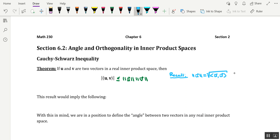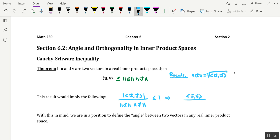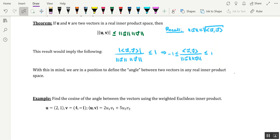This would imply the following: the absolute value of the inner product of u with v, divided by the magnitude of u times the magnitude of v, is less than or equal to one. Which further implies that the inner product of u with v divided by the product of the norms is between negative one and positive one.